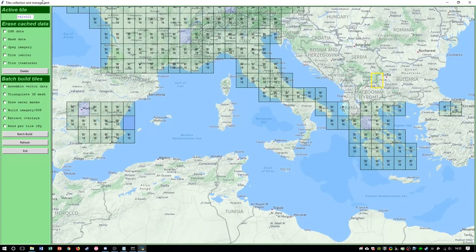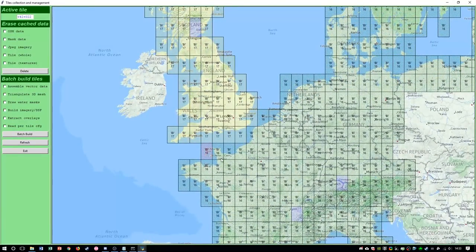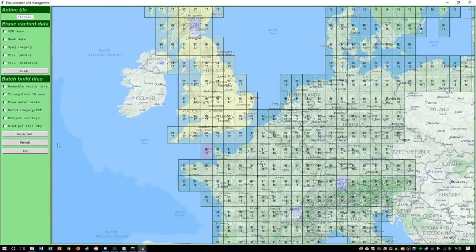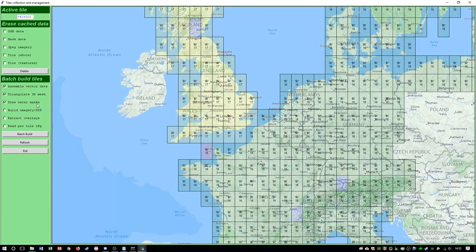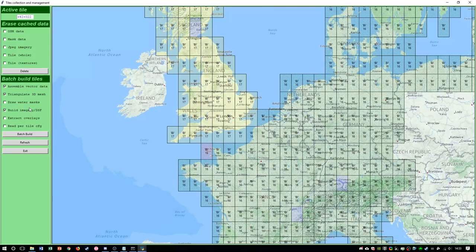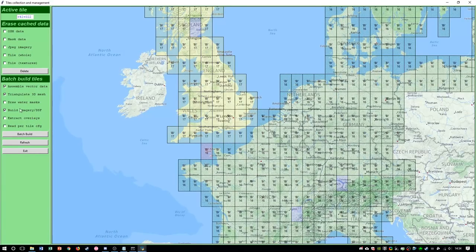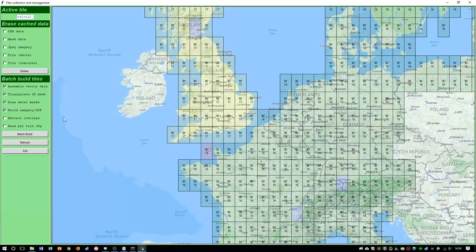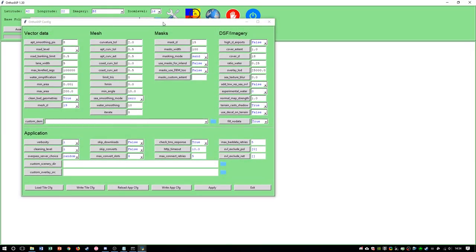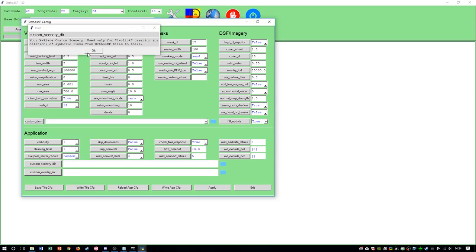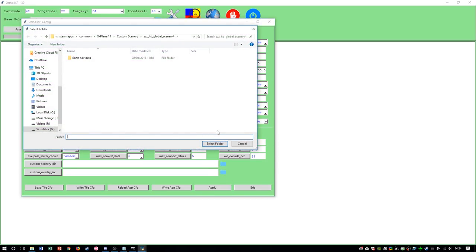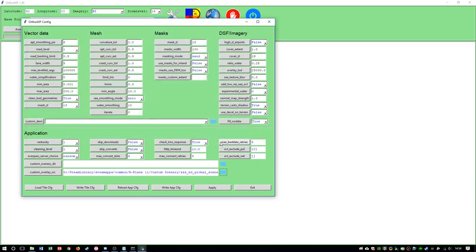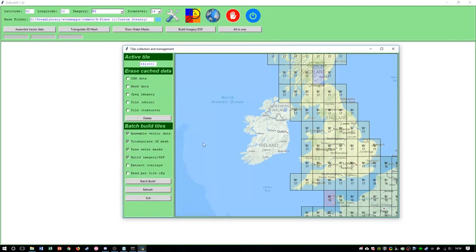So what you need to do to redo the mesh, let's say I'm going to do Jersey because Jersey has a slope runway. Just click assemble vector data, triangulate 3D mesh, draw water masks if you want, build, and you need to build the imagery. And you can extract overlays if you want. I can't read. I'm going to do all of them except I've already done the overlays. If you do want to do the overlays, what you need to do is... I don't know. The overlays. Now, all you need to do after you've done that, latch build, and then it should be good to go.